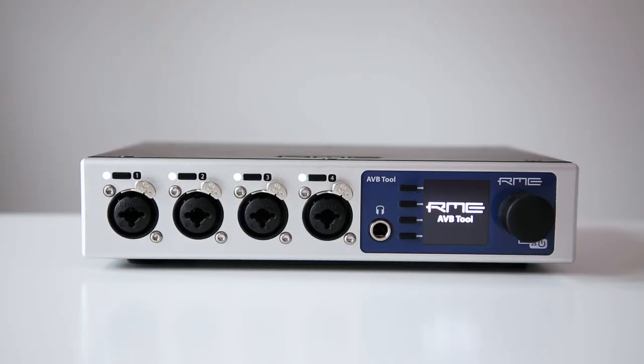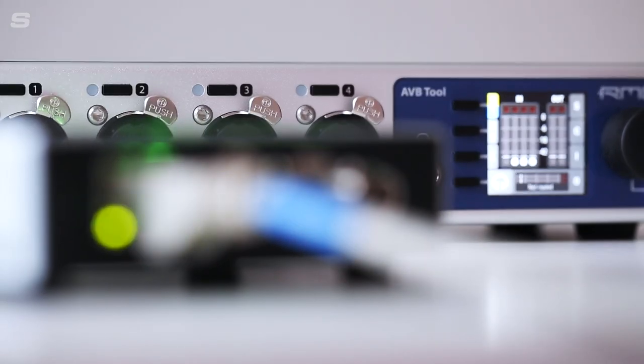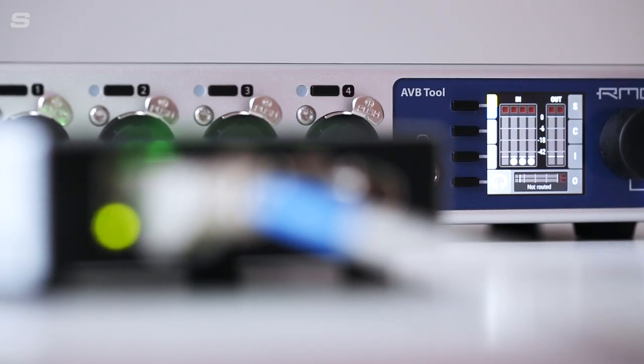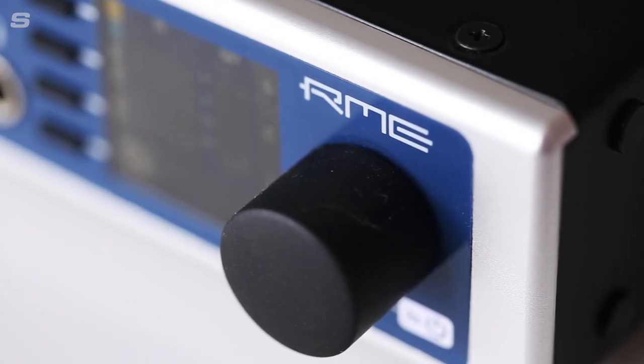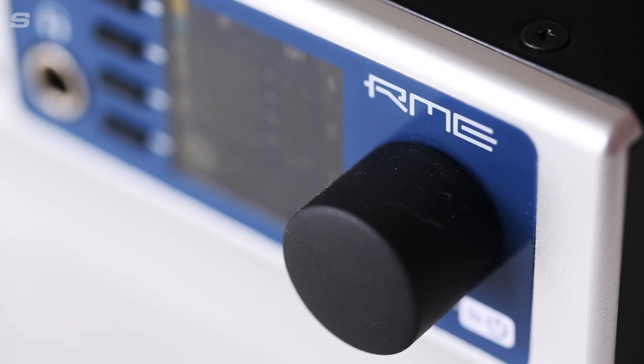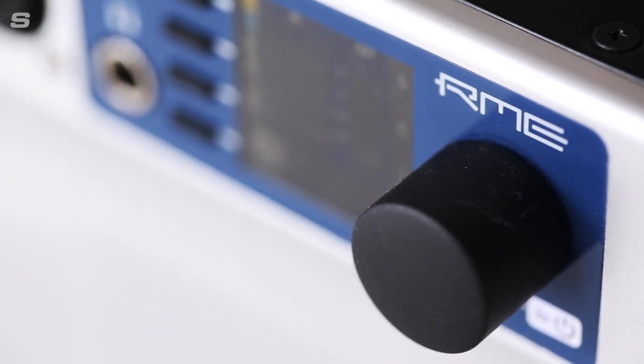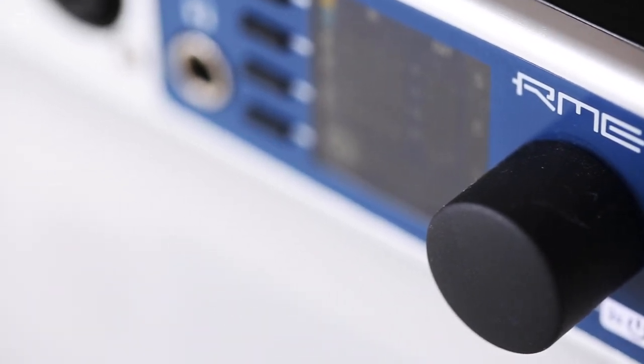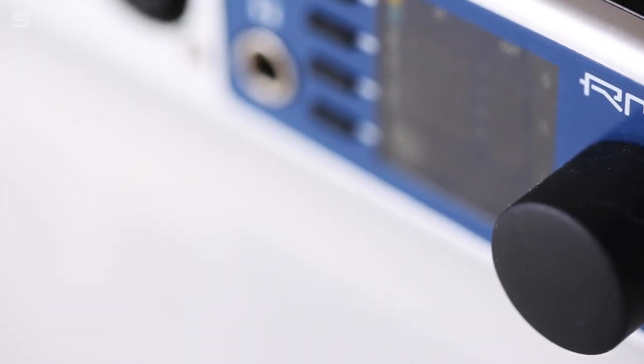Signal router, microphone preamp, format converter and much more. RME's AVB tool is a flexible next generation monitoring and recording solution designed for the next decade.